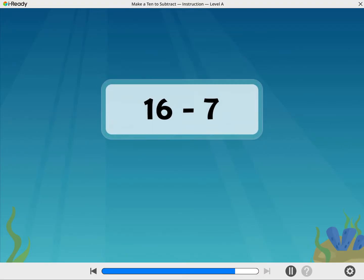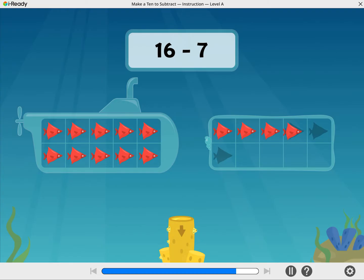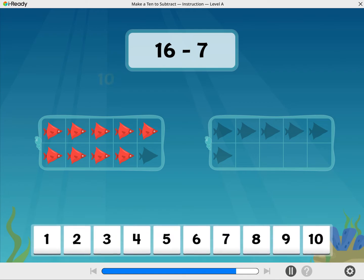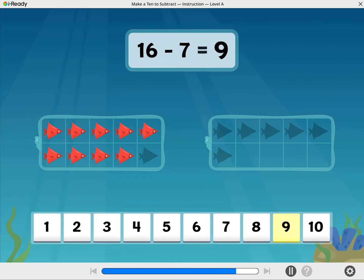16 minus 7. Take away 7 fish. What is 16 minus 7? Zowie! 16 minus 7 equals 9.